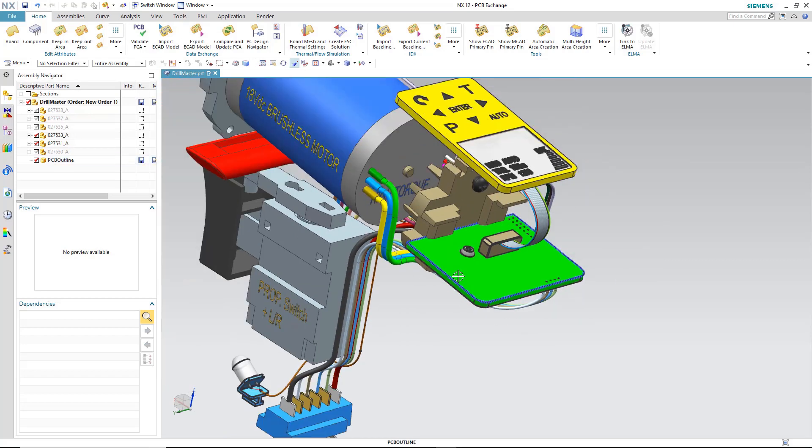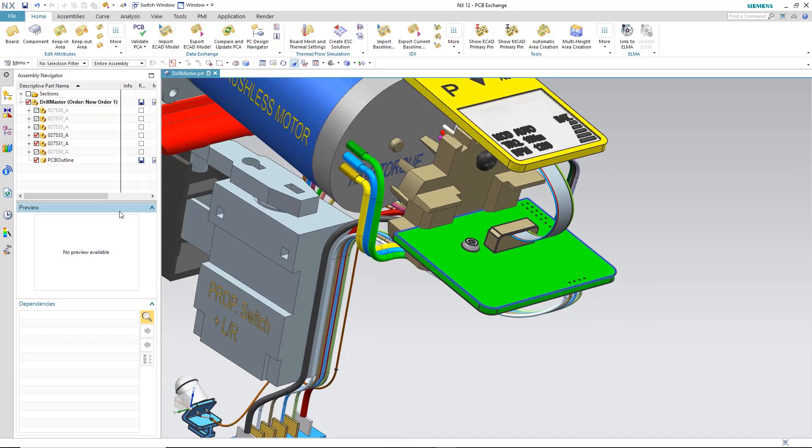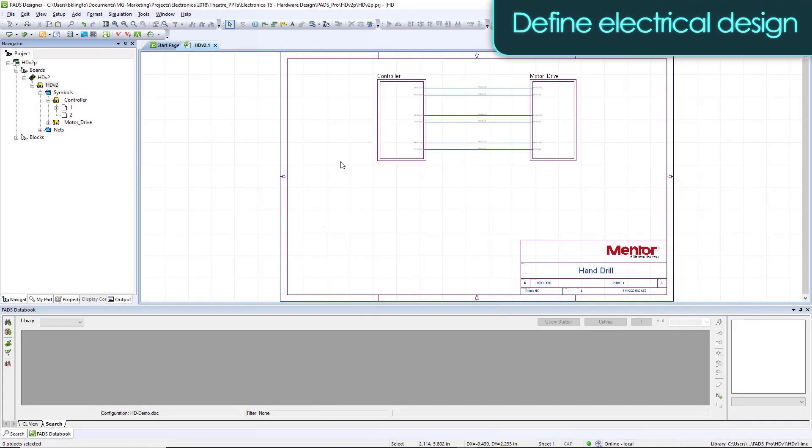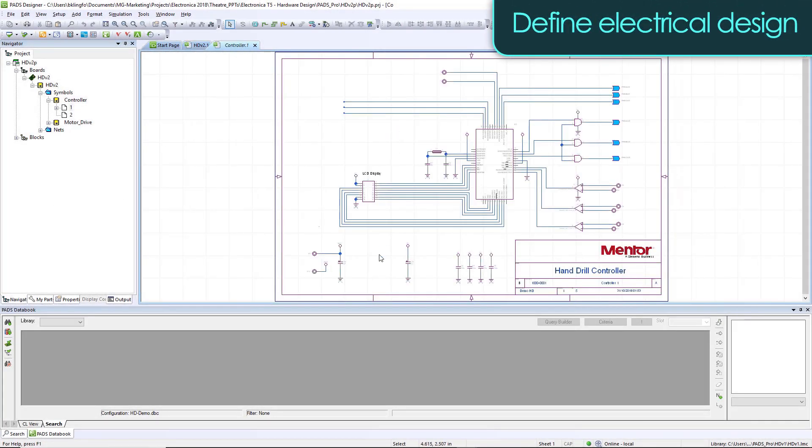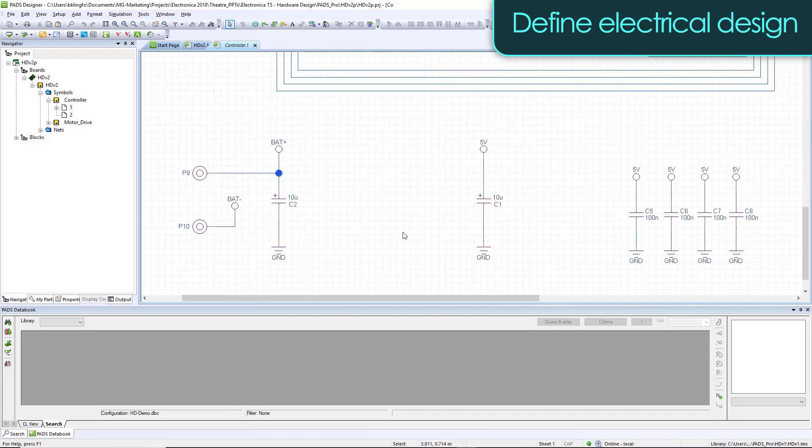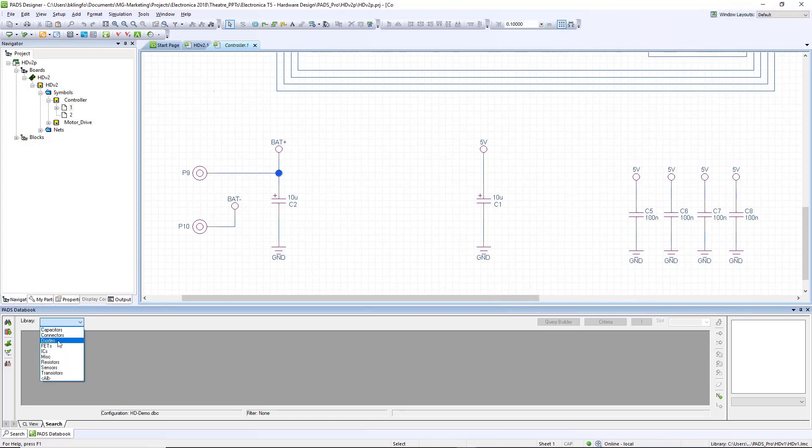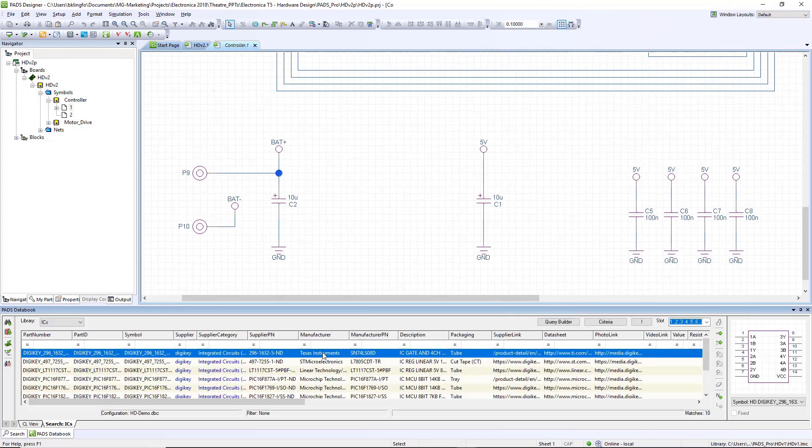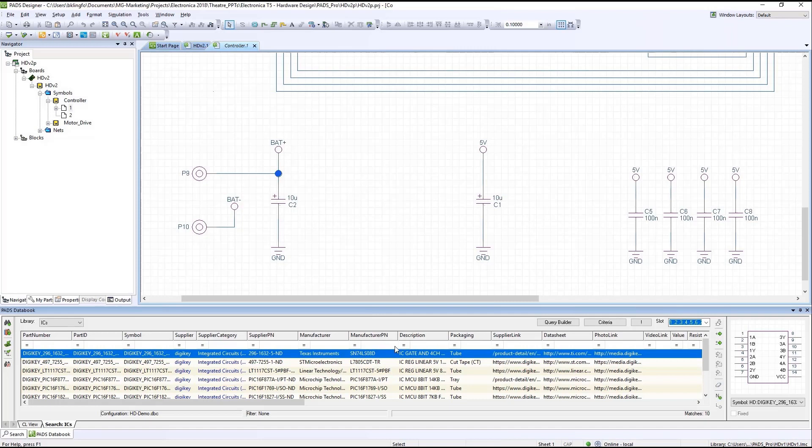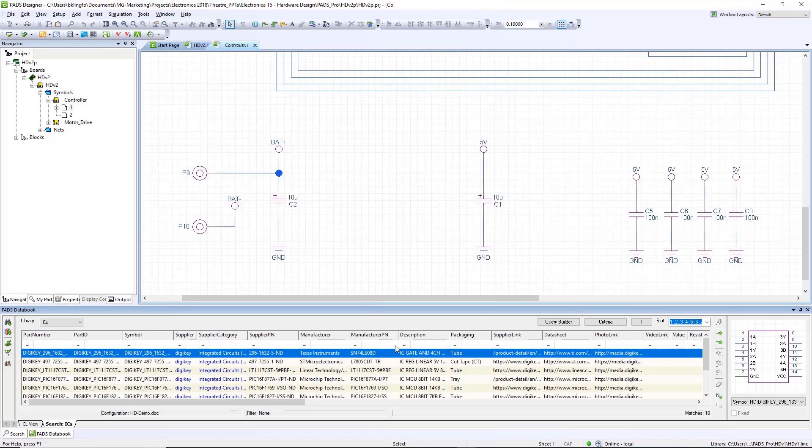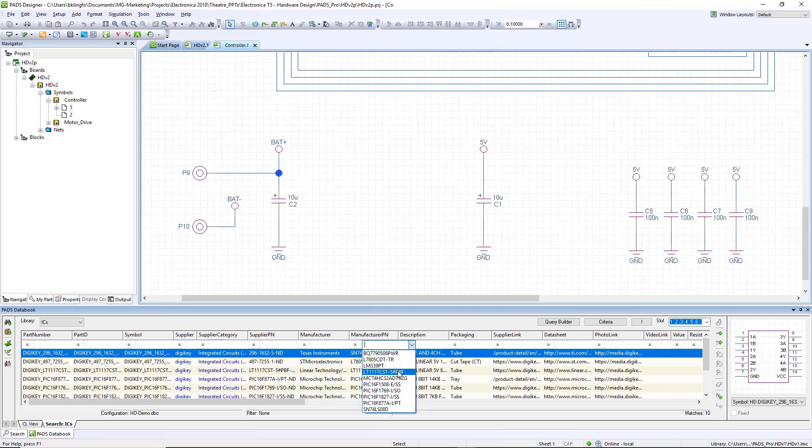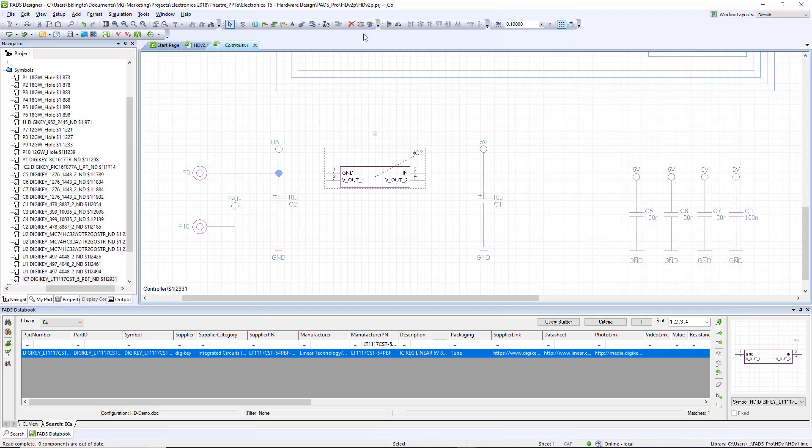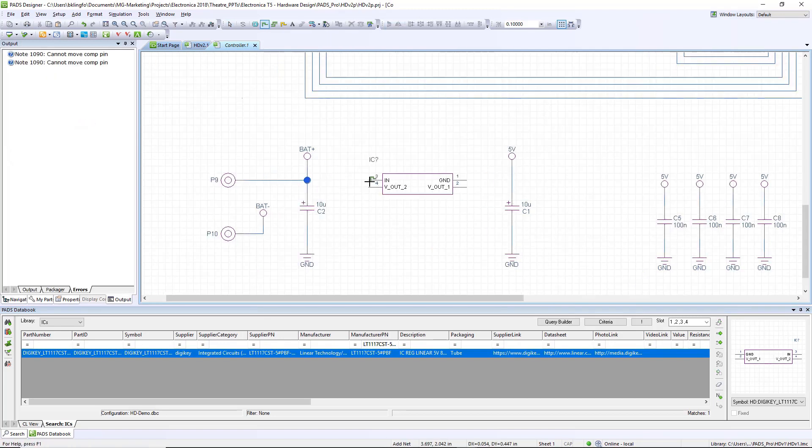Adding parts to our design should not be a complex task. With the PADS databook application, your data can come from your corporate ERP system or an engineering database. We're searching for a component using parametric searching functions. We're looking for a voltage regulator. By picking the manufacturer's part number, we find the exact part we want. We can then see the symbol and drag that item onto our schematic.